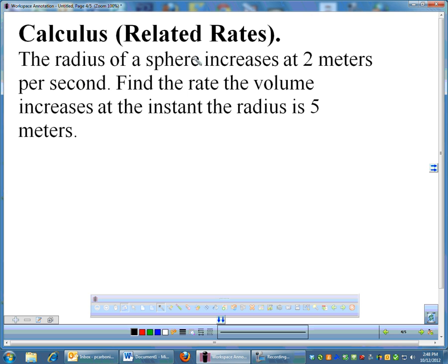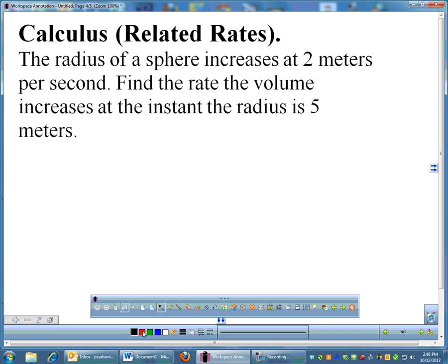The radius of a sphere is increasing at 2 meters per second — it's almost like blowing up a balloon, and pretty fast at that. The sphere is growing, and what we're looking for is the rate that the volume is increasing. As the radius increases, the volume will also increase. The first thing to do is identify the formula, which in this case is the volume of a sphere.